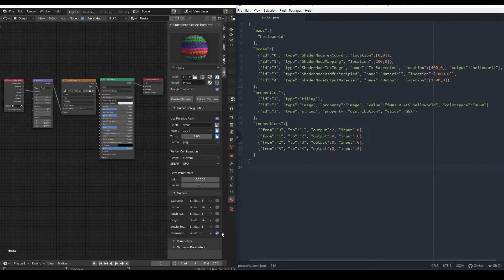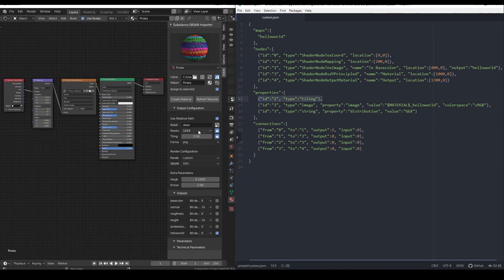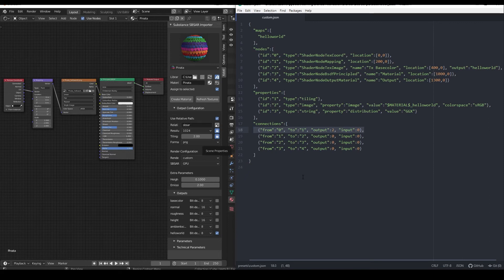First we can see that when we select the custom preset, the Hello World map is the only one enabled by default, since that is the only map we have defined in the JSON. Then we have 5 nodes: a texture coordinate, a mapping node, an image texture, a principled shader, and an output. We can see that in the scale X and Y of the mapping node the value is 2, as defined by the tiling property. Next we can see that the texture node has a Hello World image assigned and the color space is sRGB. And we can see that the distribution of the principled shader is GGX, as we defined in the file. In regard to connections, the texture coordinate 0 is connected to the mapping 1, from output 2 — remember connections start counting at 0 — to output 0. The mapping 1 is connected to the texture image 2, the texture image 2 to the principled shader 3, and the shader 3 to the material output 4. And that is all, pretty straightforward.